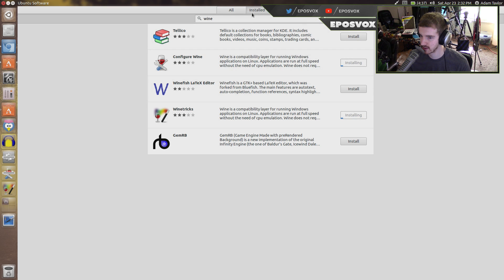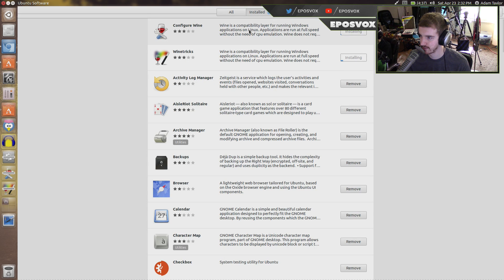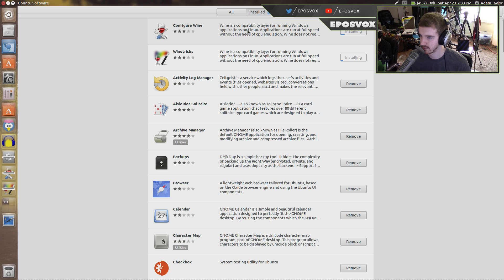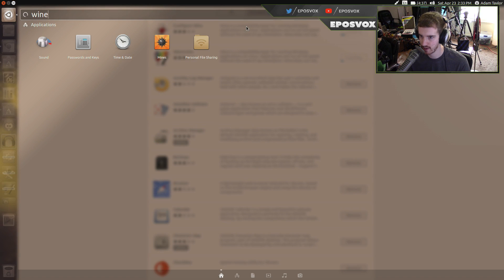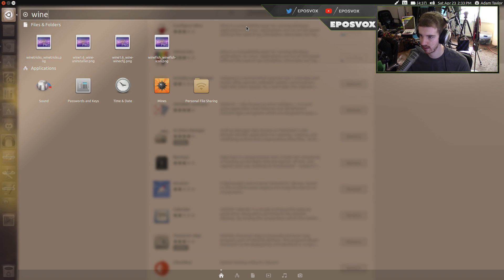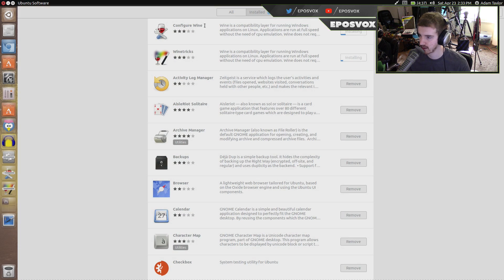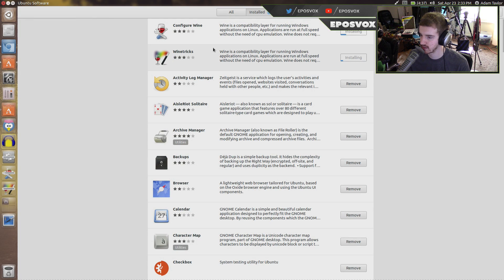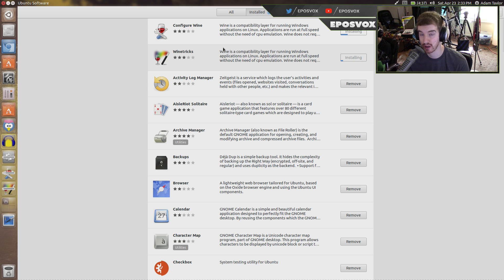go ahead and install Configure Wine and then Wine Tricks. Wait for those to install. And actually, if we go ahead and search for Wine... Yeah, we don't have it yet. Okay. Wait for these to go.